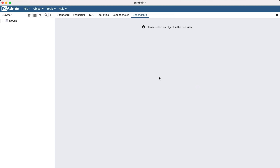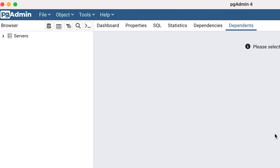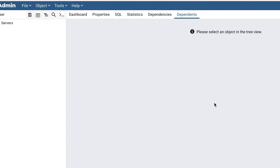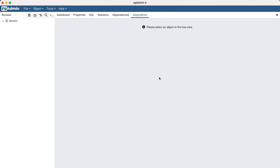Once you've entered the master password, pgAdmin will open. The main screen of pgAdmin looks like this. Along the top is the toolbar with menus and buttons. On the left is a panel with a label of Servers at the top. The majority of the screen is the working area, which we will see more of soon.